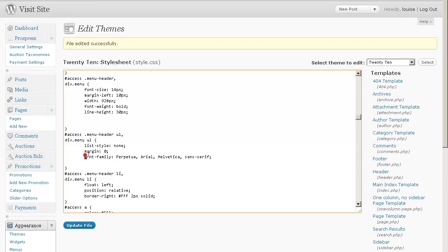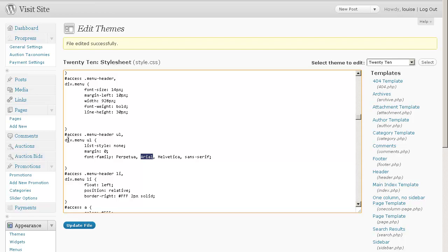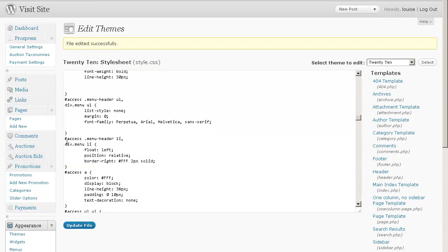you want to add in the font family you just created, which is Perpetua, which is what I called it in the beginning. And then as a backup, if that fails, I have Arial, Helvetica, and Sans Serif. So you want to put that—your font family change—into your div.menu ul.